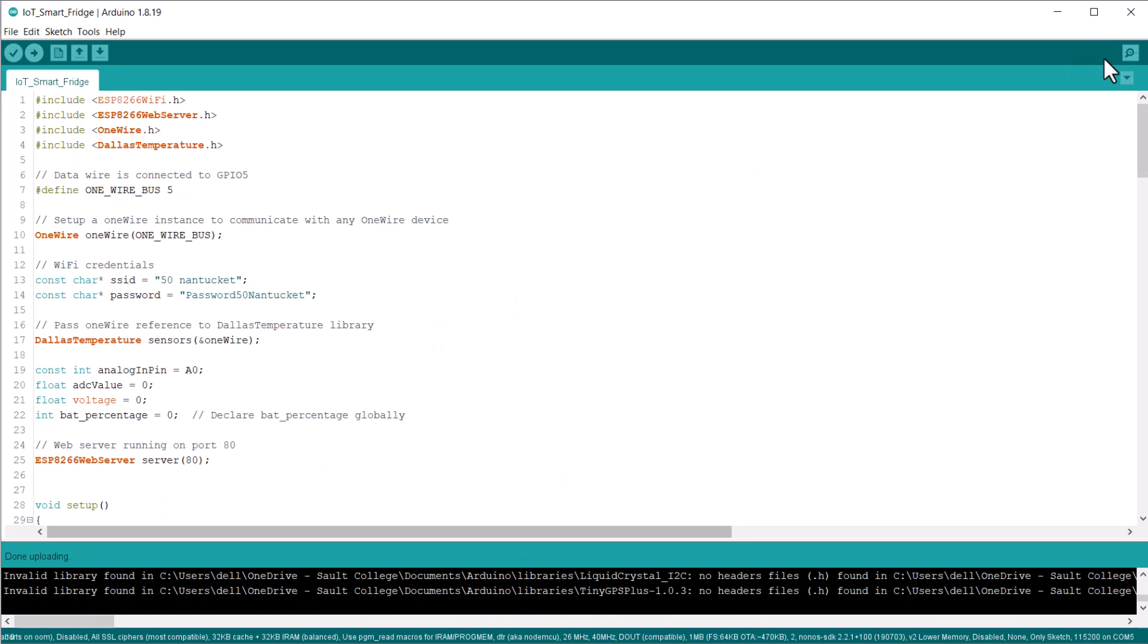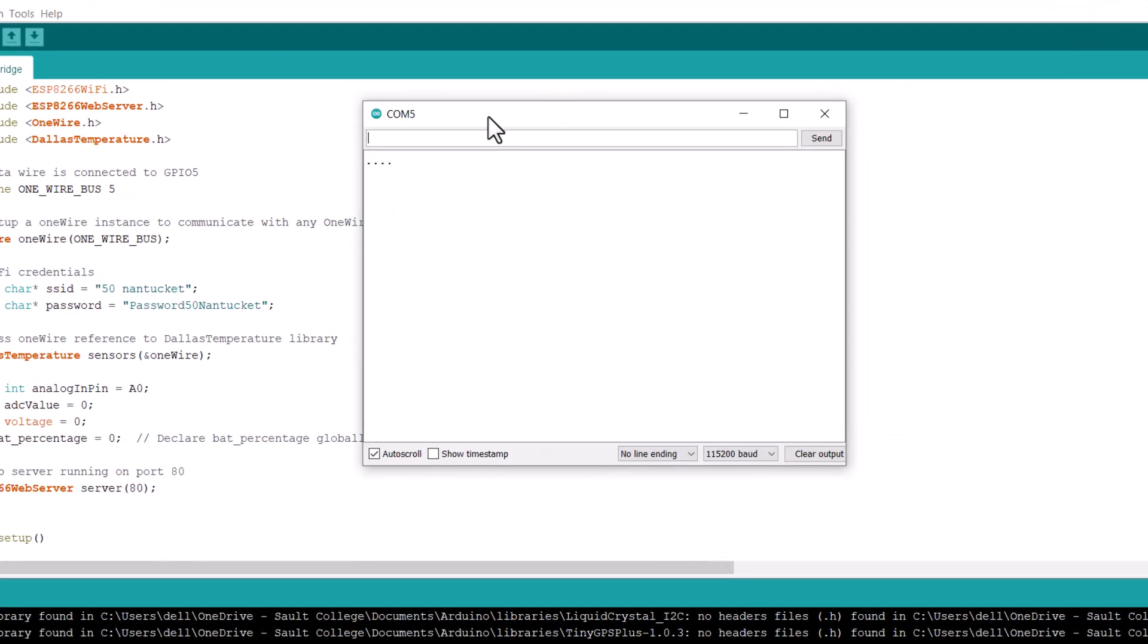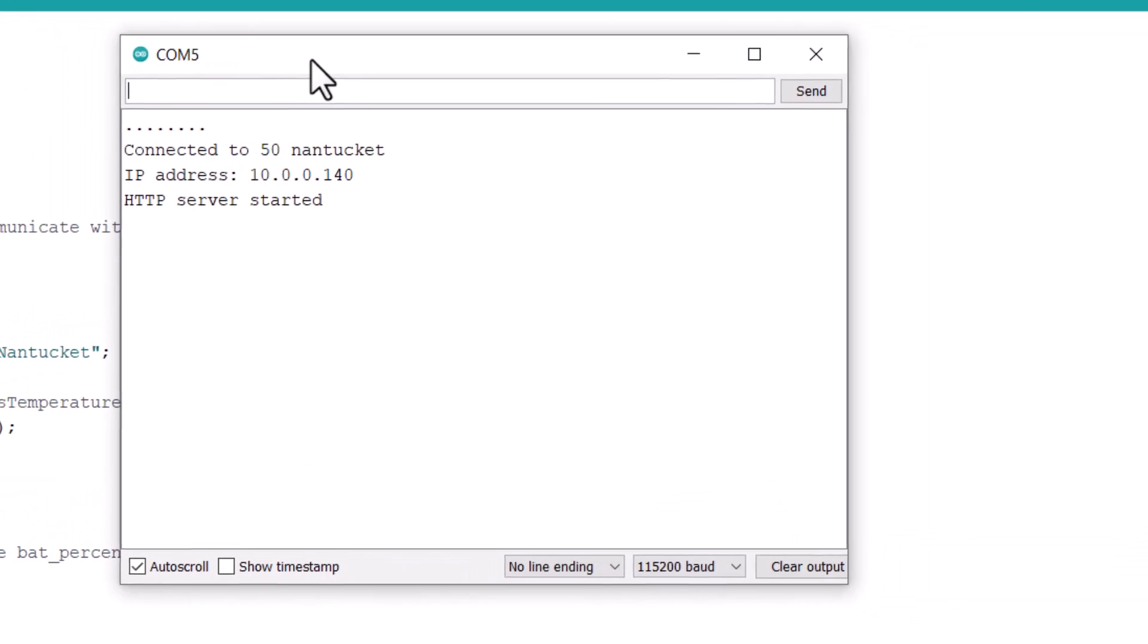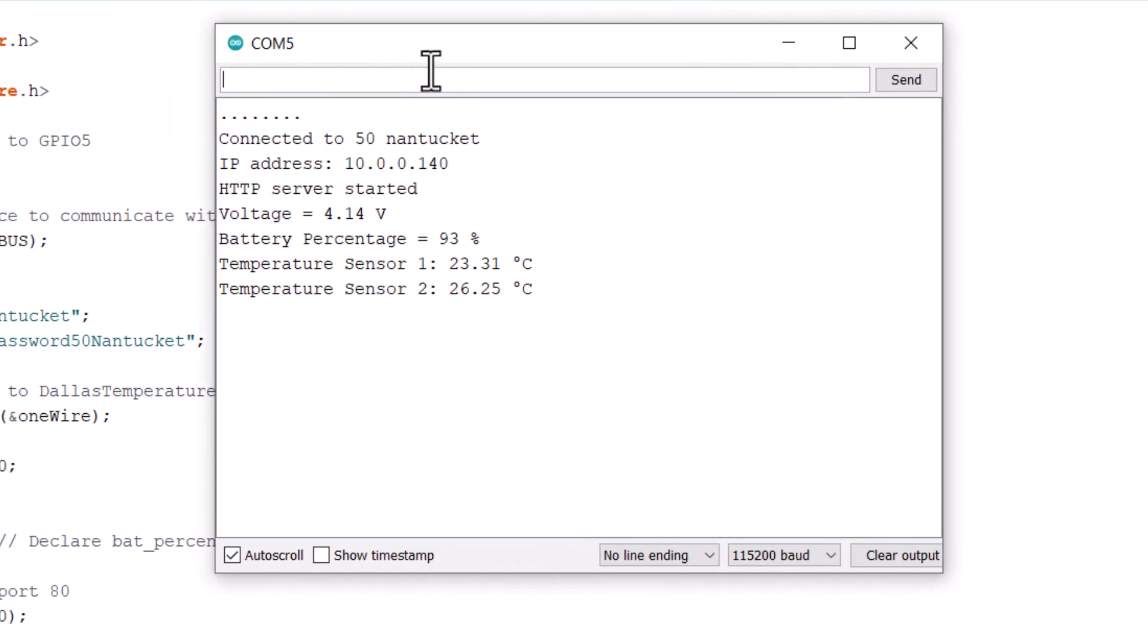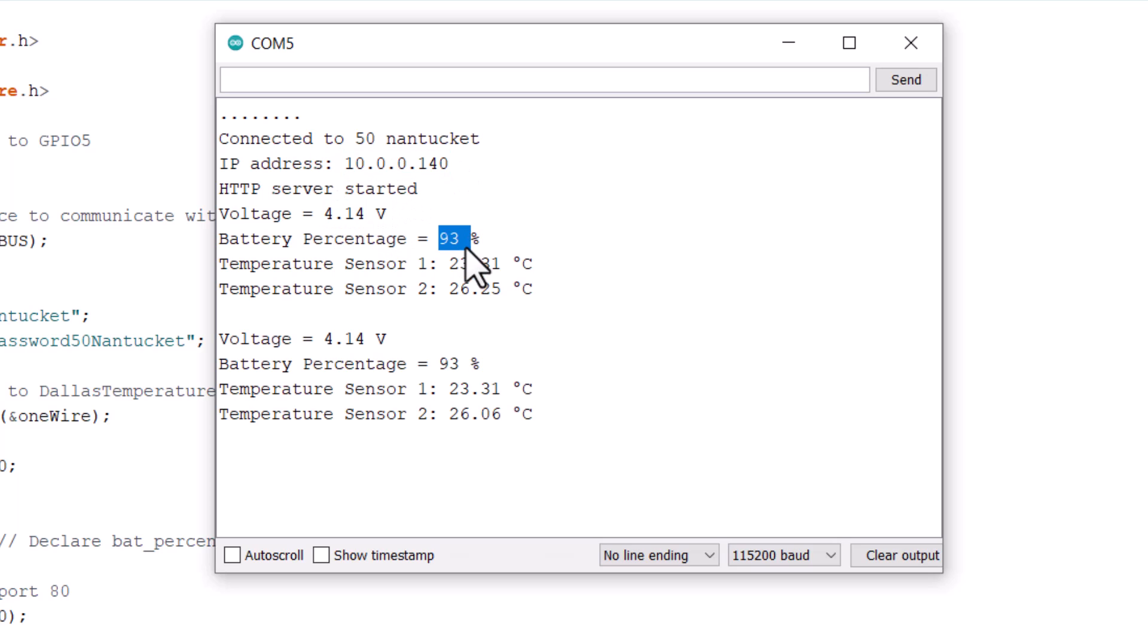After uploading the code to the ESP8266 board, the ESP8266 will connect to the Wi-Fi network and start a web server. To observe the IP address, open the serial monitor. The serial monitor will also display the value of battery voltage, battery percentage, fridge temperature, as well as freezer temperature.